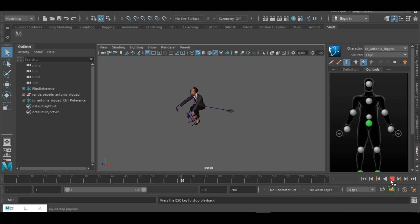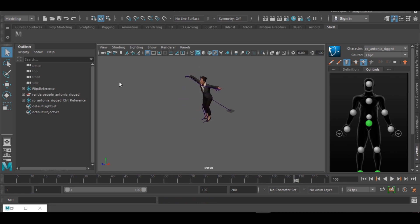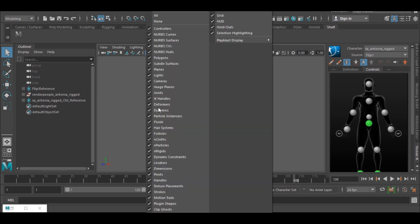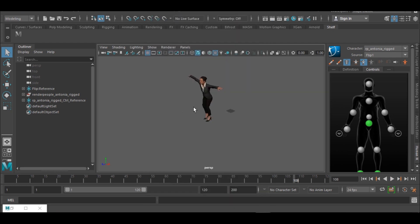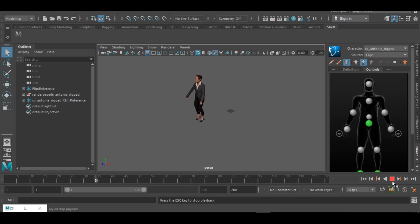What I can do now is I can actually just go to Show and disable the joints, so I can have just the woman alone and she's doing it, she's doing a flip. And that is it.